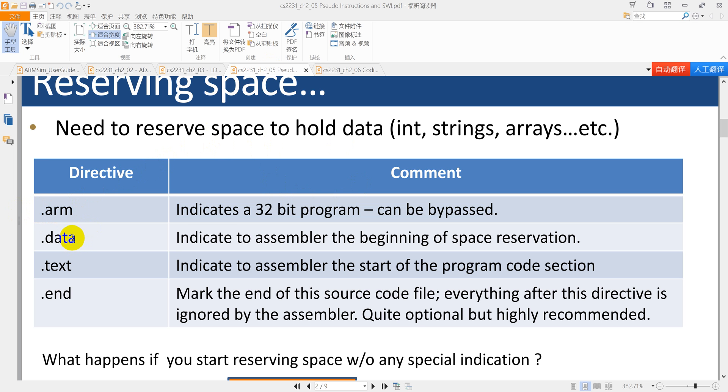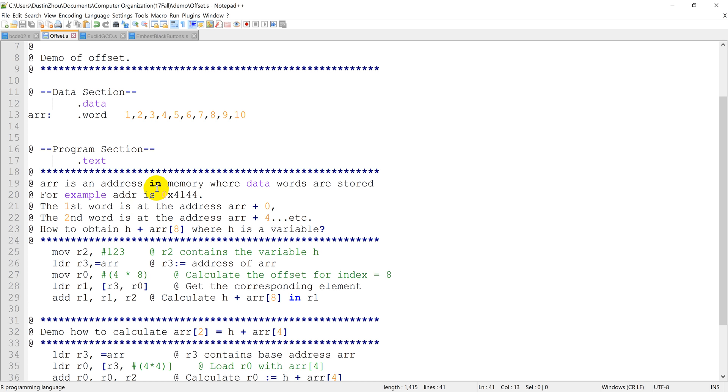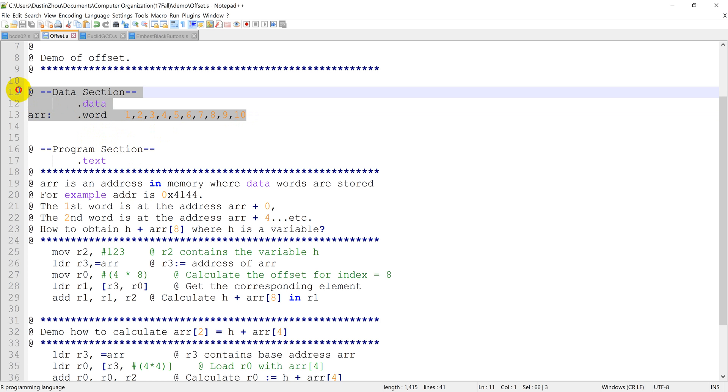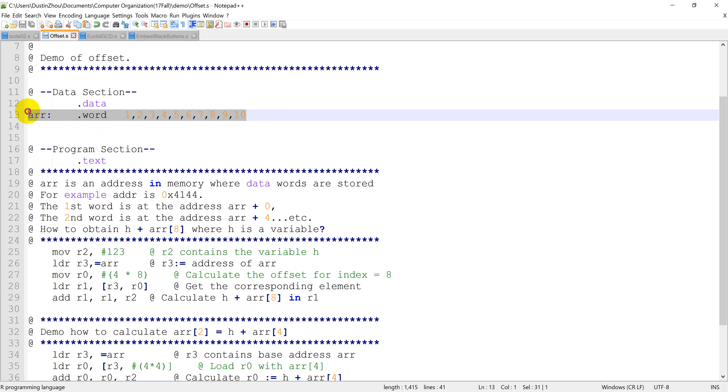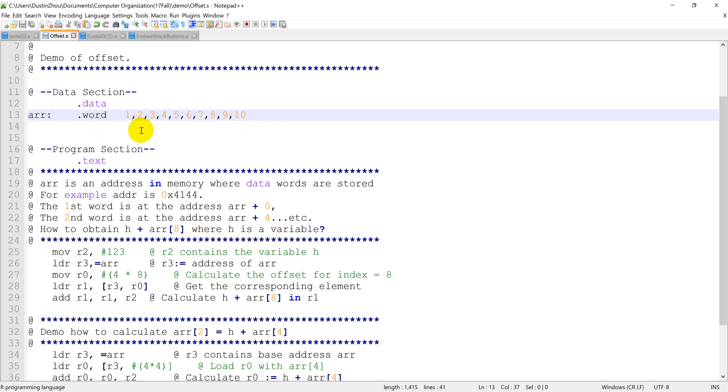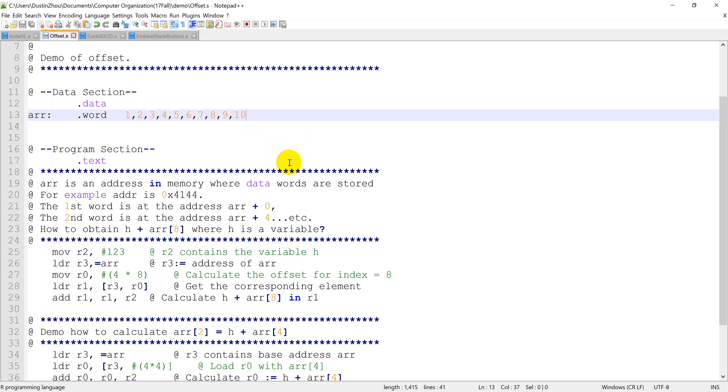But the second one, .data, we usually use it to initialize the data. So I'm showing you that we can use it to do the memory initialization and store the array section. Right now, our array here, it is the 1 to 10 from the beginning.